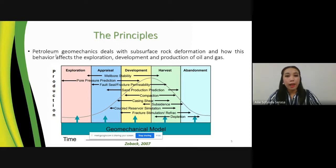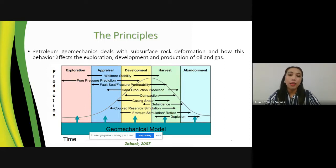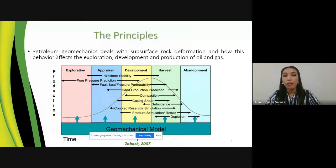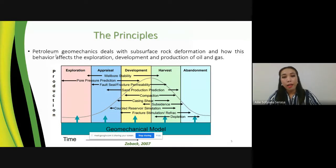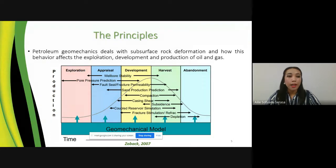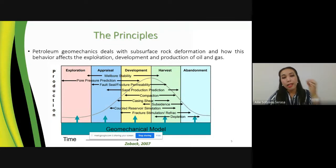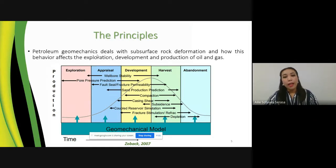Petroleum geomechanics deals with subsurface rock information and how this behavior will affect the exploration, development, and production of oil and gas. Geomechanics is closely tied and applied throughout the exploration and production cycle.